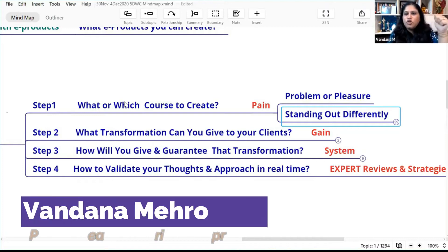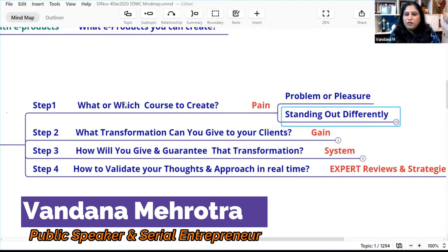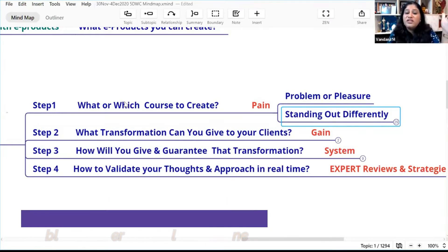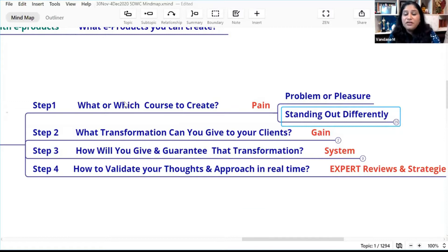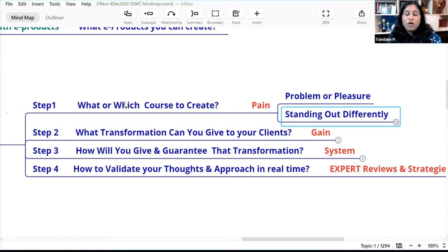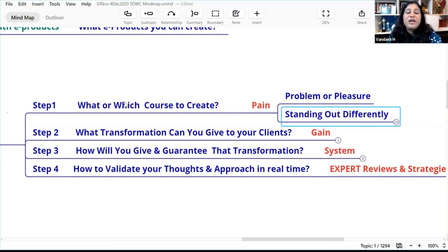The four-step process is: which course to create, then identifying how your customers will benefit, and identifying your course. When you say 'I help people overcome procrastination,' you need to ask: because they are procrastinating, what is the pain they are going through?